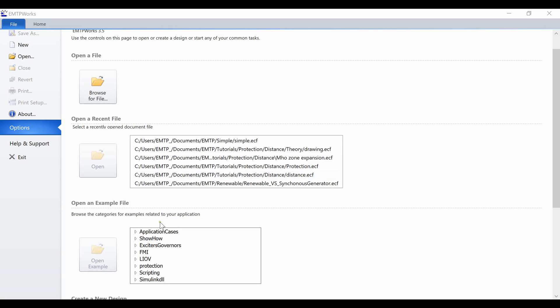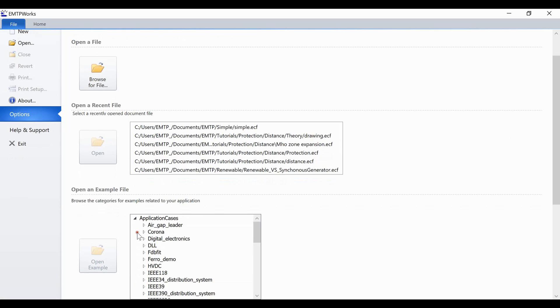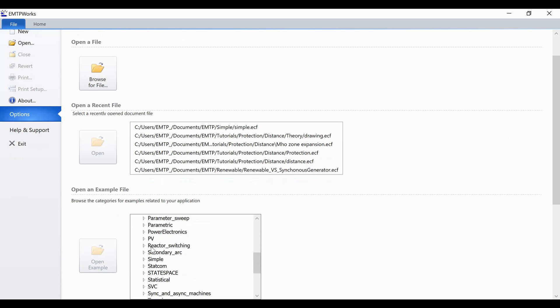In this video, we will present the EMTP ribbons. For that, we will use the example, Simple.